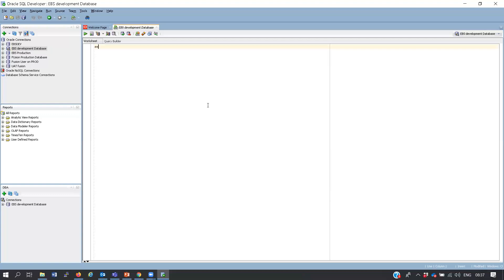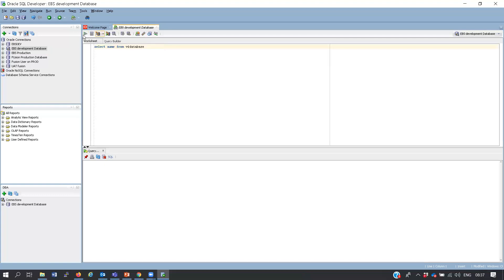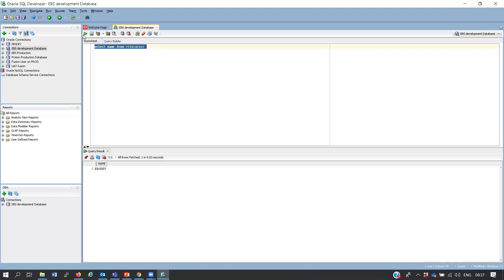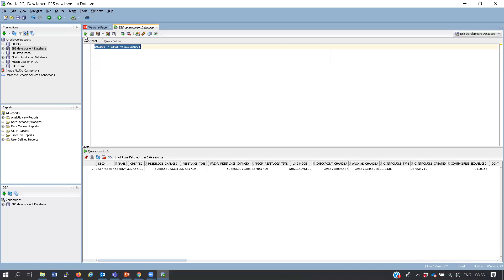To see the name of the database you are connected to, run: SELECT name FROM v$database. You run it and there is the name of the database. Now you can run queries, do PL/SQL work, and view tables and all other objects.